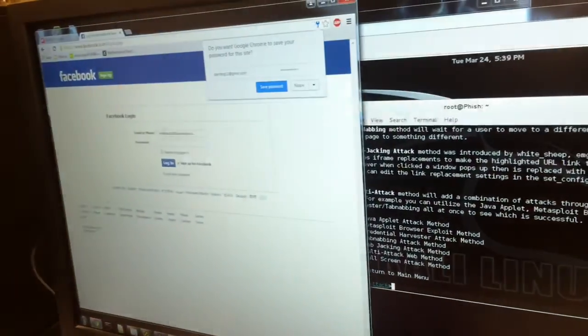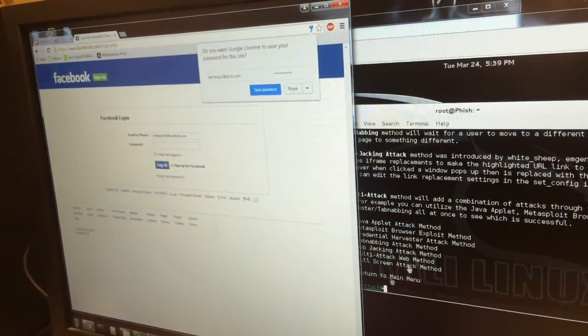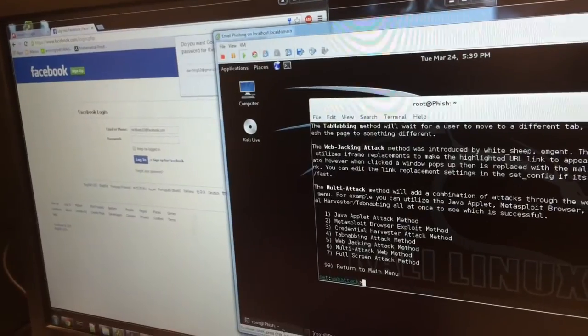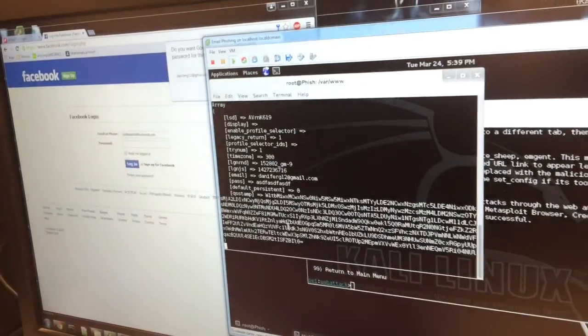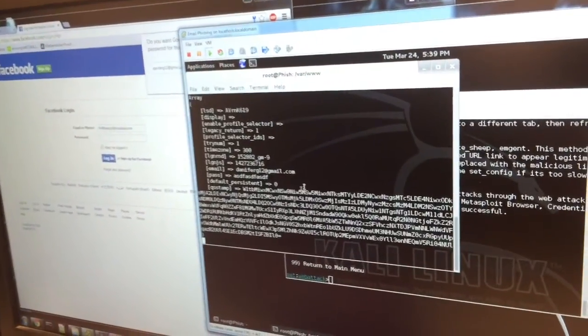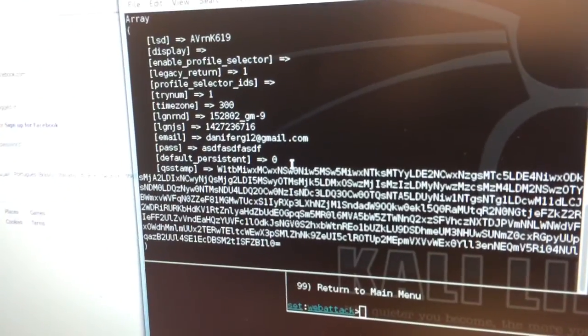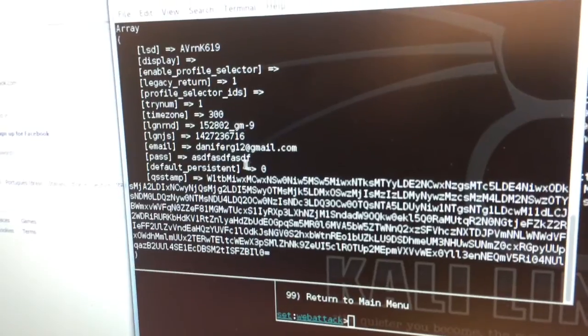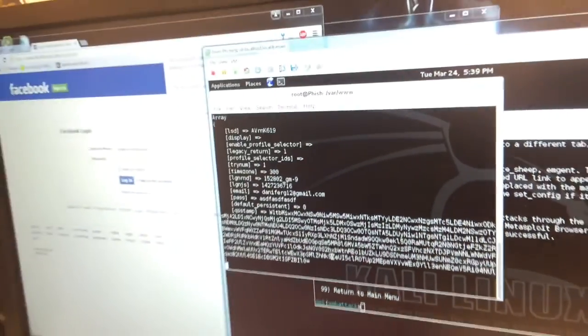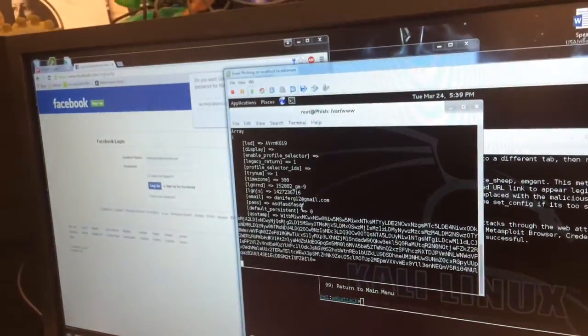It redirects you to the actual Facebook page, but it also posts back that information to the server. It sends us everything that you typed in, and we're able to steal your password.